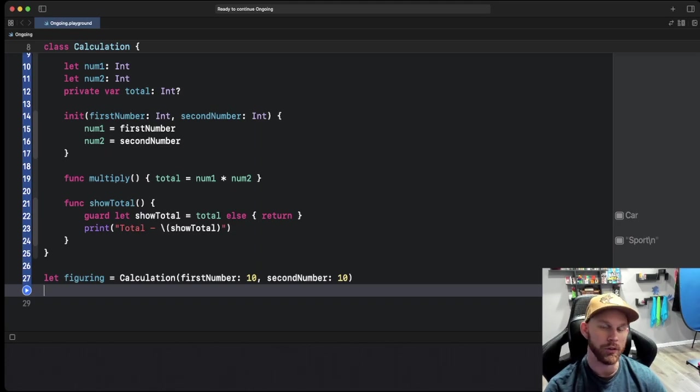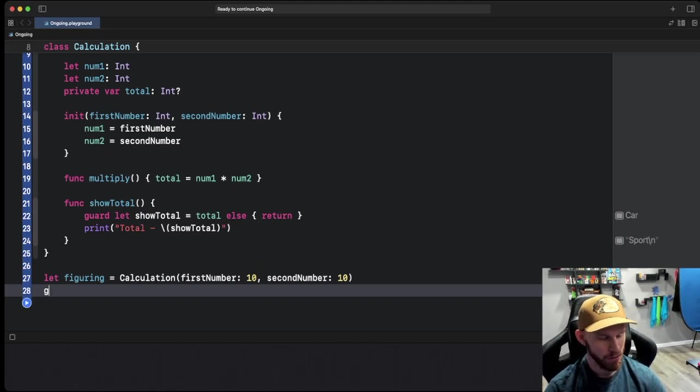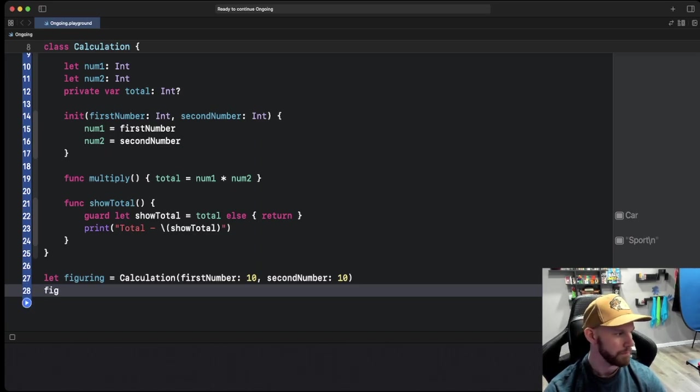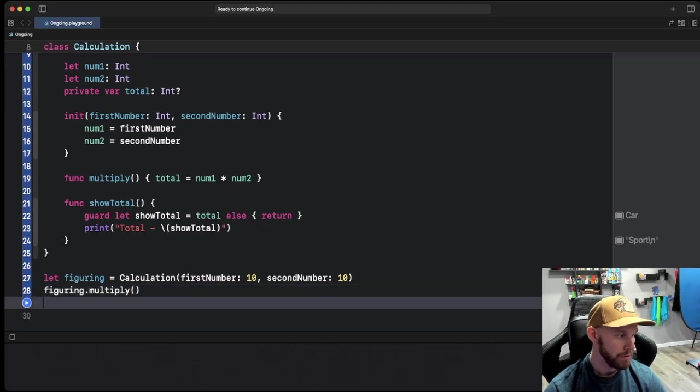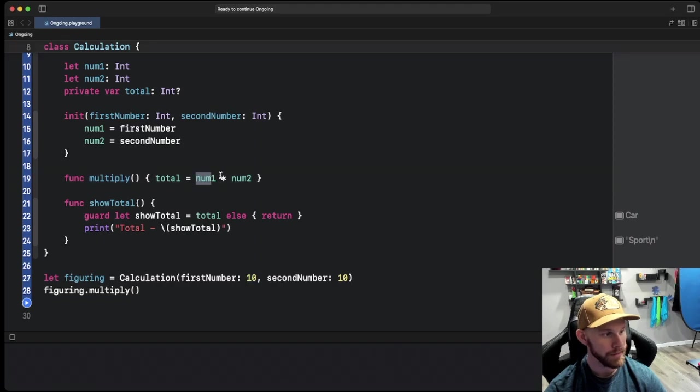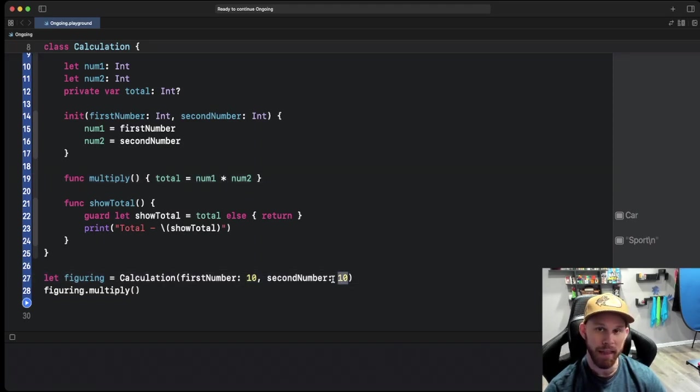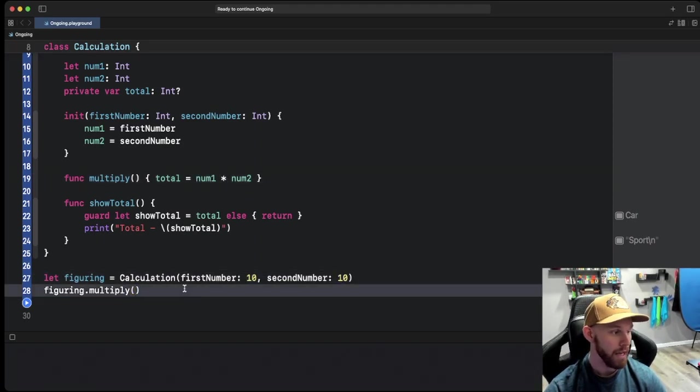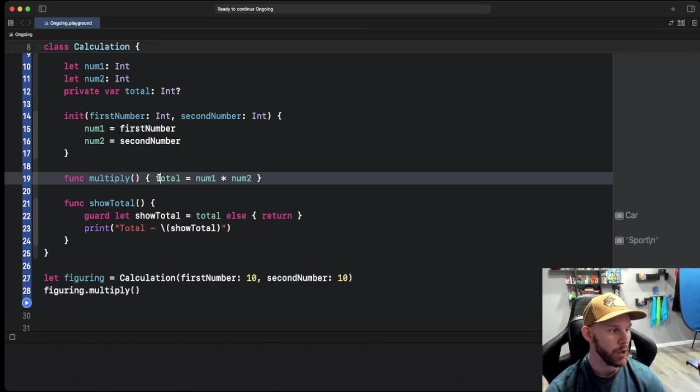Now let's go ahead and use that multiply function. Figuring dot multiply. What that's going to do is take 10, which is the first number, times the second number 10, that should give us 100. Then it's going to take that and set that to total. So right now total is 100.